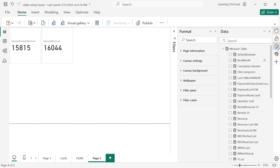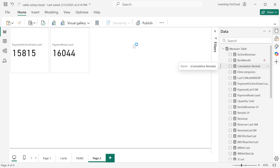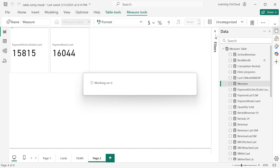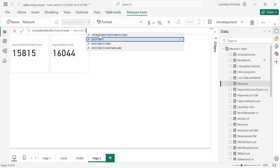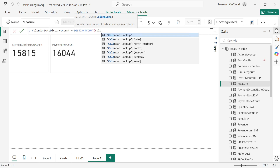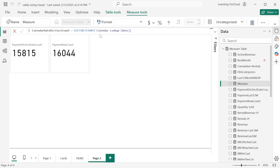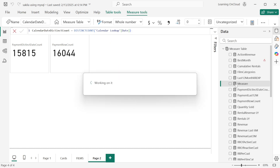Now we check the calendar lookup table the same way. Create a new measure called 'calendar date distinct count' using the DISTINCTCOUNT function on the calendar lookup's date column. Hit Enter and a new measure is created on the right side.